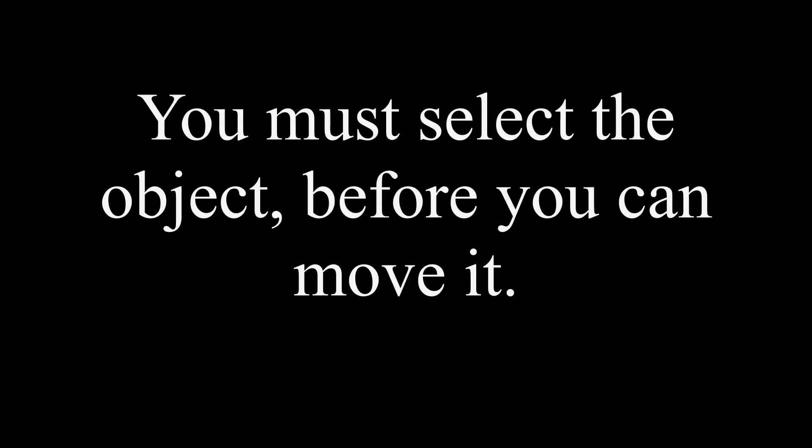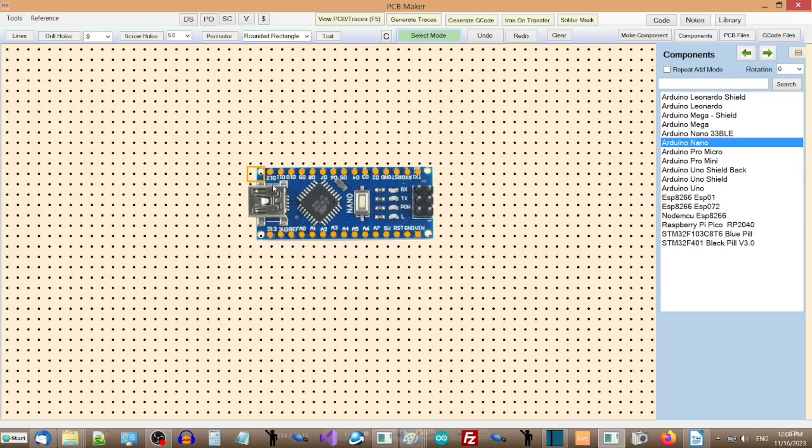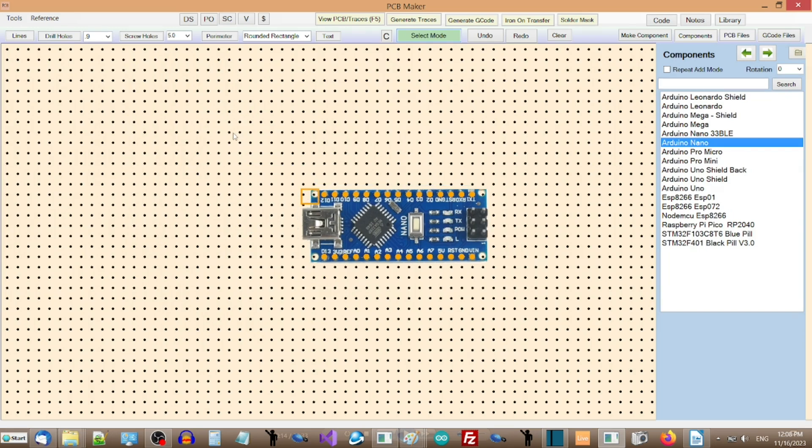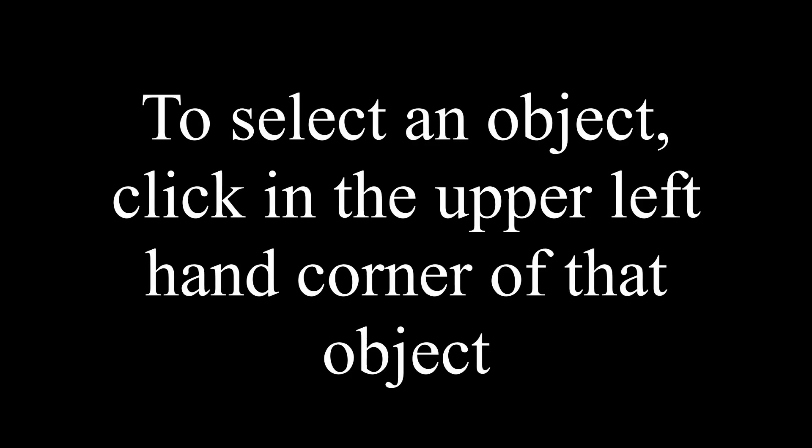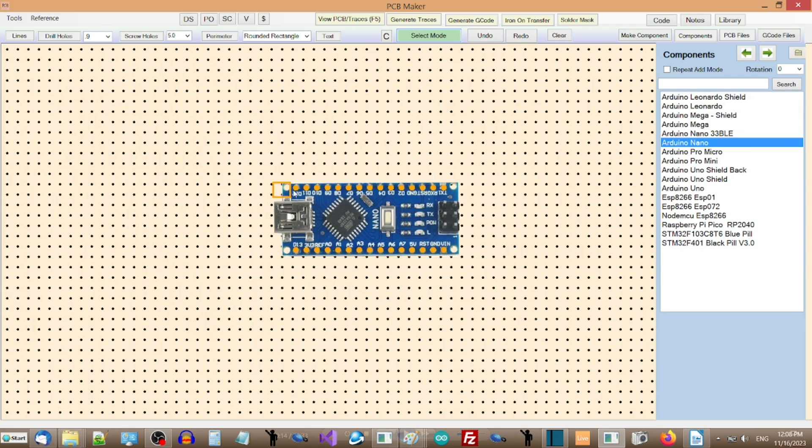How to use PCB Maker Software. To get started using PCB Maker, the main thing you need to know is that you must first select the object, and then move it. Breaking this into two steps helps keep the software fast and responsive. To select an object, click in the upper left-hand corner of that object.